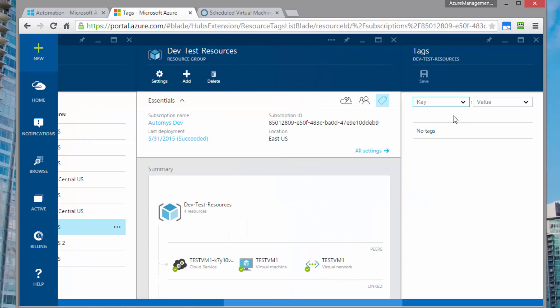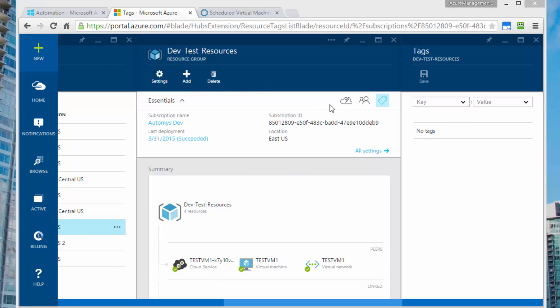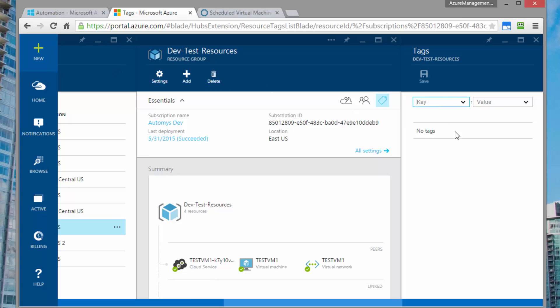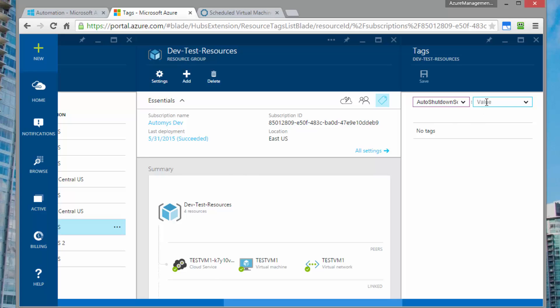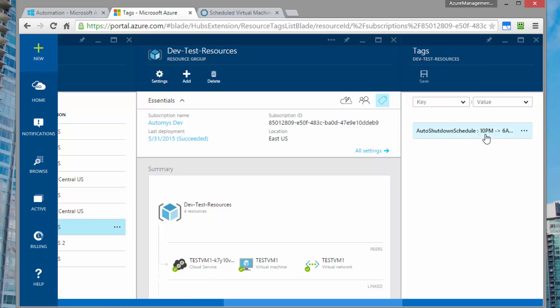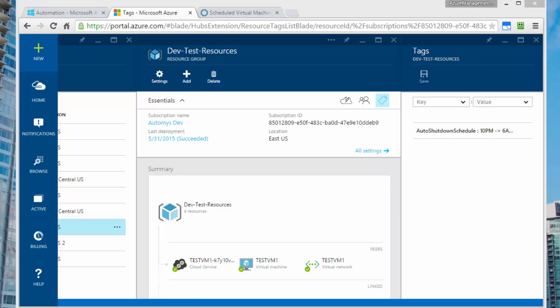To create this scheduled tag, we hit the tags icon. And the key needs to be auto shutdown schedule. And the value is going to be the times that we want the VMs in this group to be shut down. So in my case, I decided that UTC, I want it to be 10 PM to 6 AM. Also, Saturday and Sunday. So we save that. And now our tag is in place.